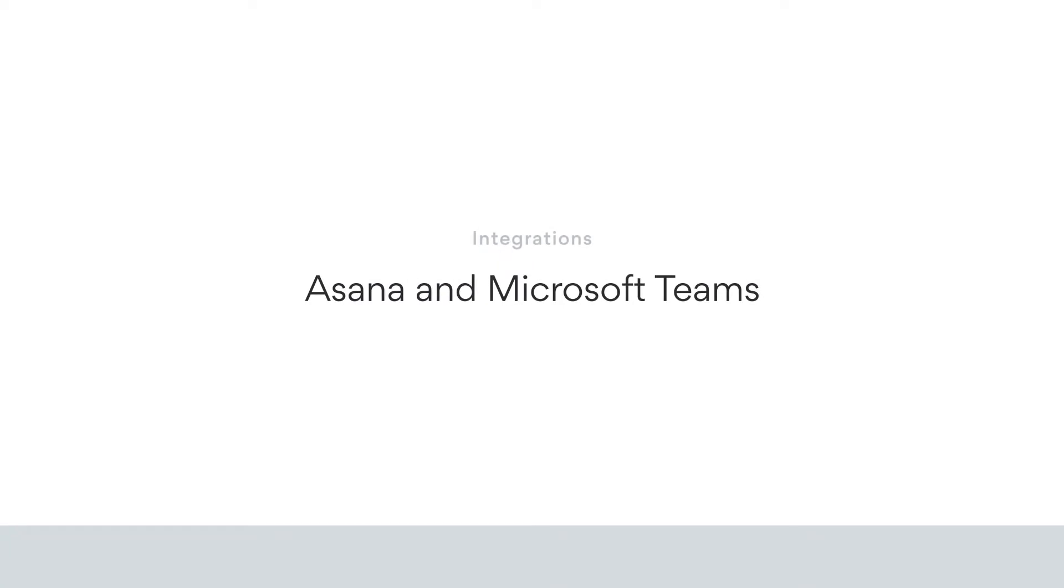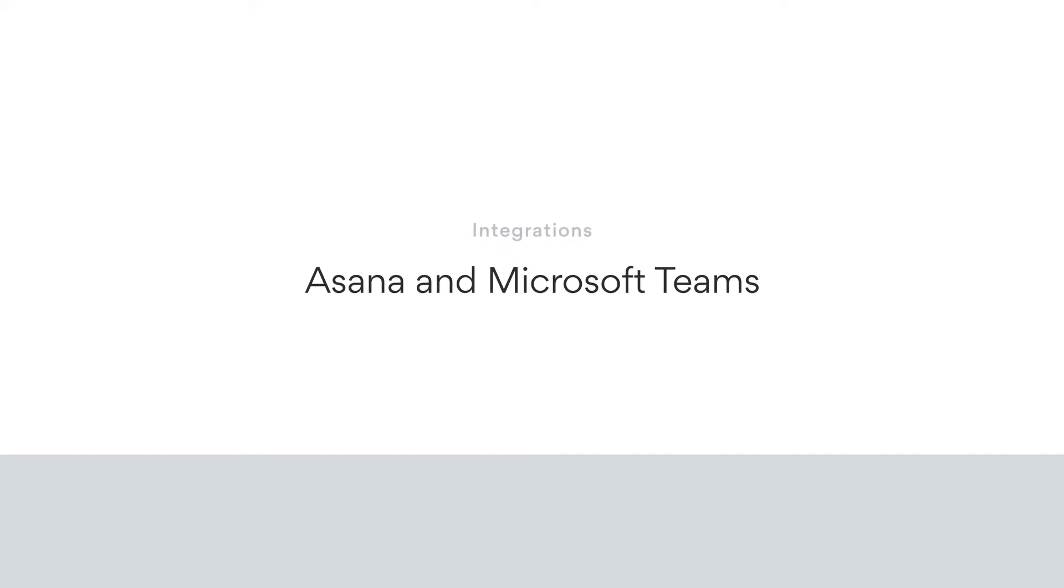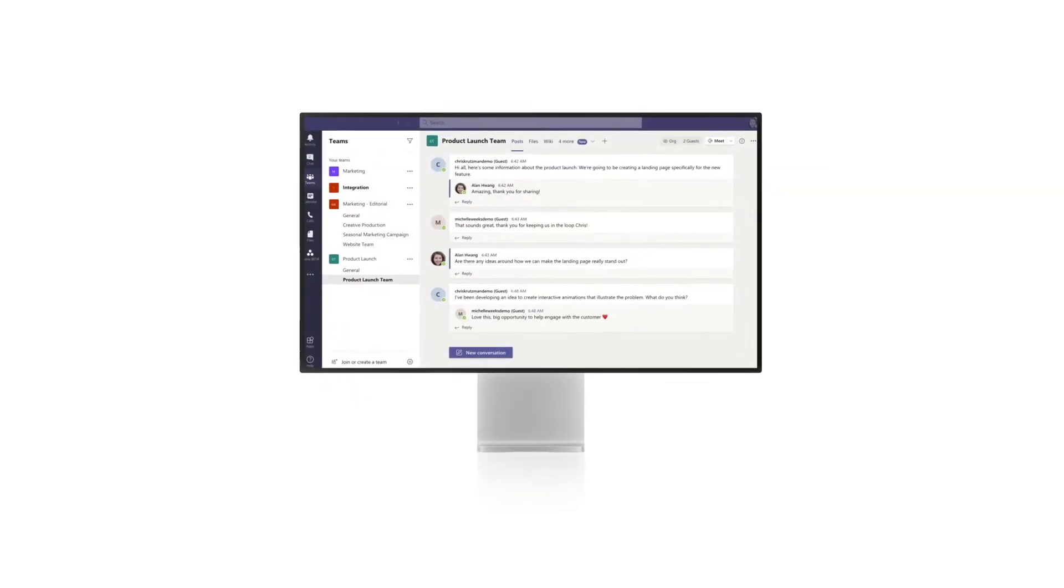Asana is a work management tool where teams create plans to accomplish work and achieve goals. Here's how it works with Microsoft Teams.